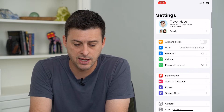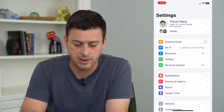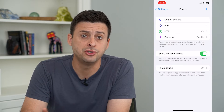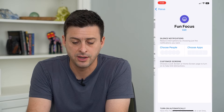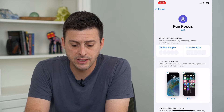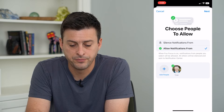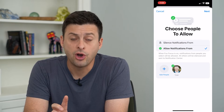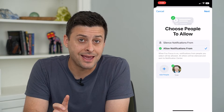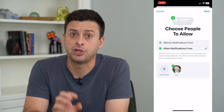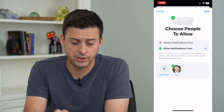So let's hop into our settings and tap on Focus. I'm going to choose one of these — I'm going to choose Fun. And I am going to tap Choose People. On here, I want to only select that one person that I want to show that focus mode to.